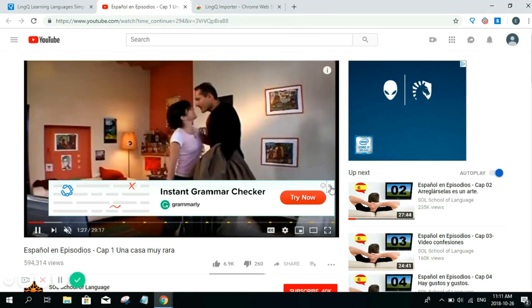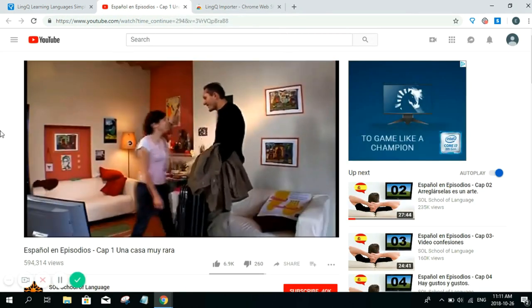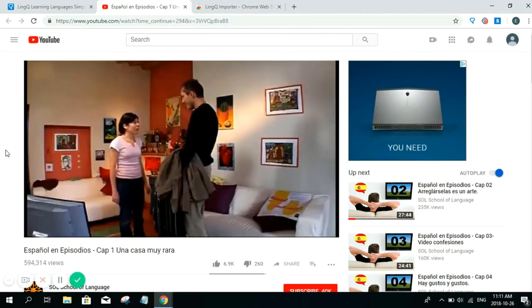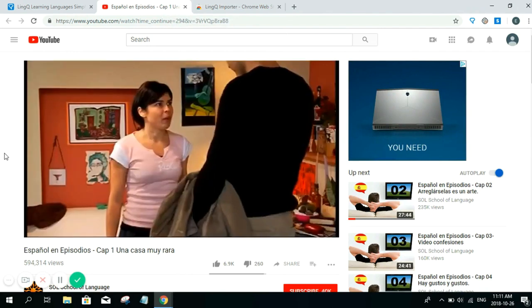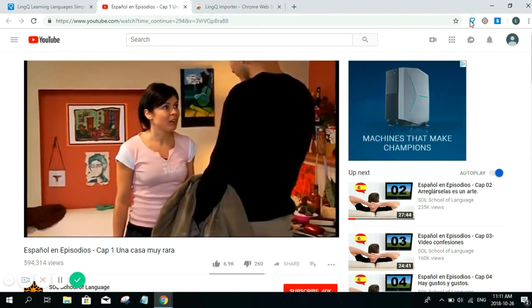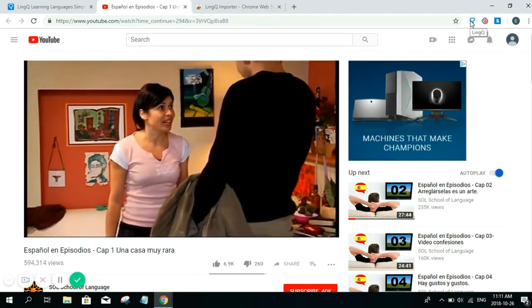You will have to find a video that you enjoy. And once you have that, it's simply just clicking on the import extension.